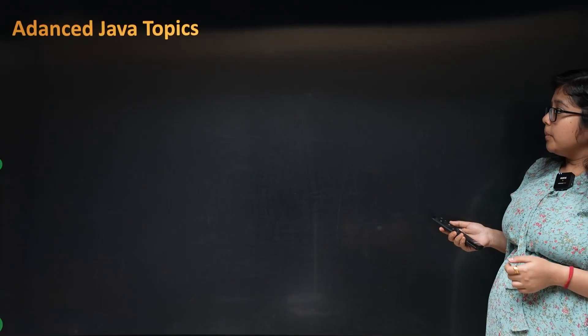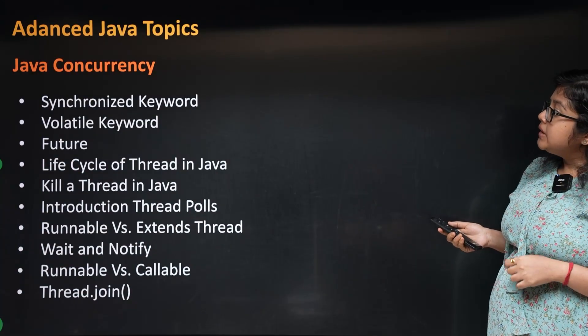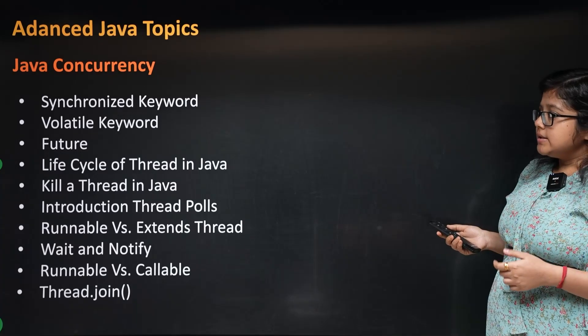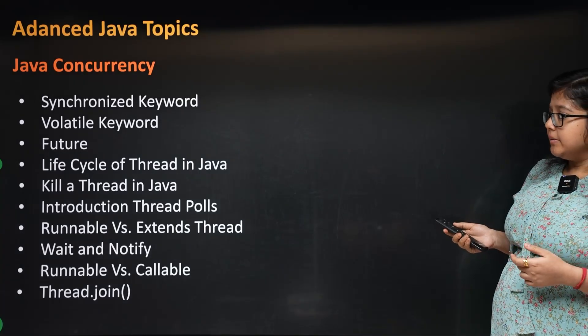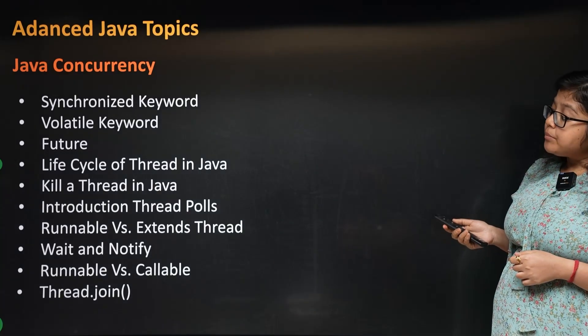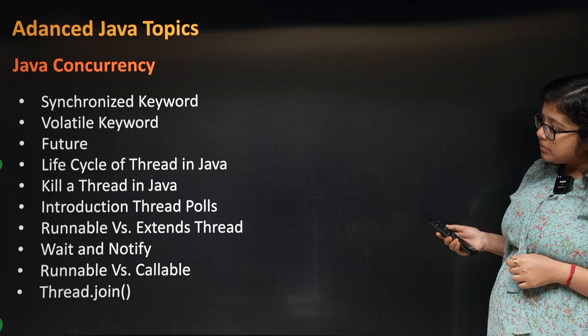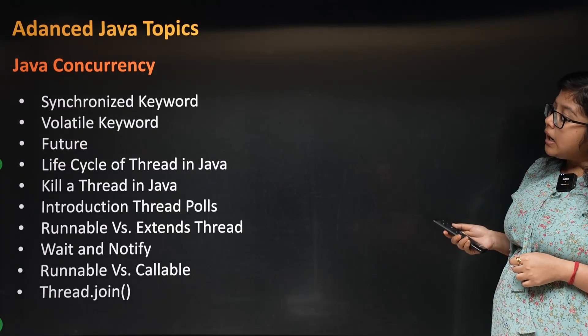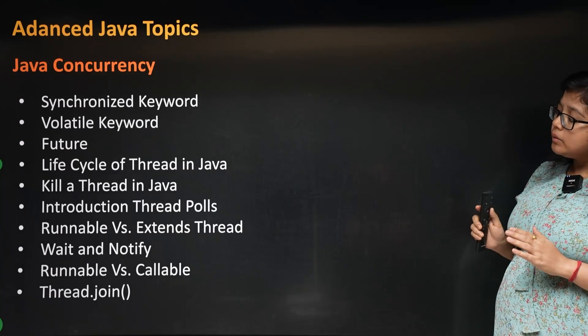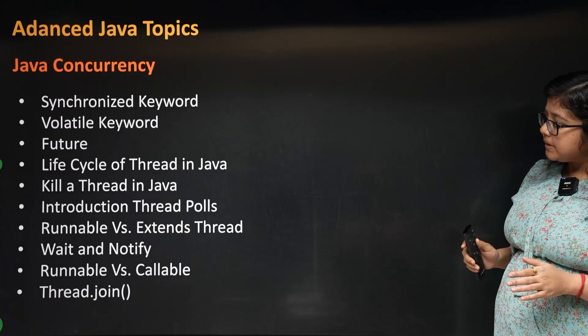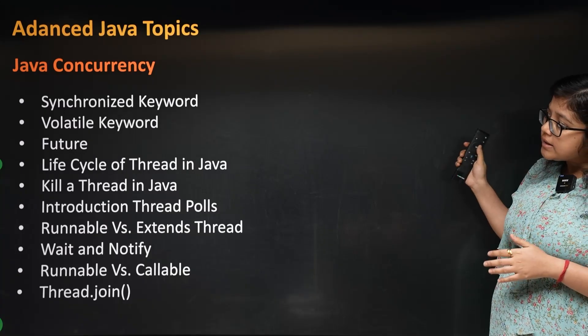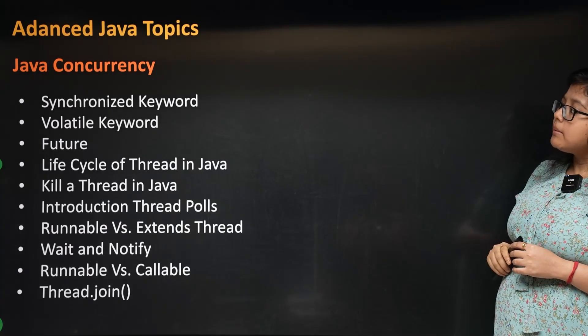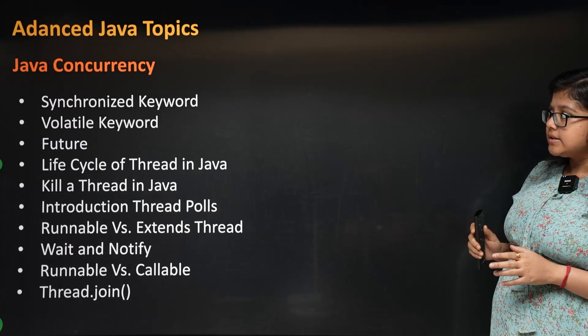For advanced Java topics, we will look at Java concurrency, basically multi-threading. This topic is very important but also very complicated, so we will dedicate significant time to it.